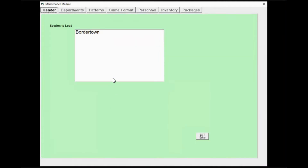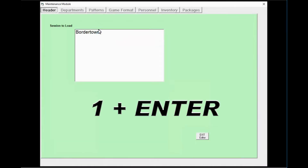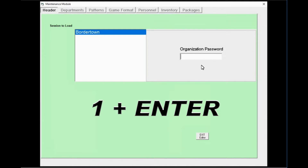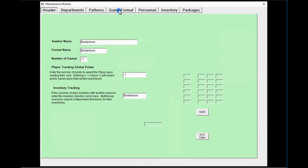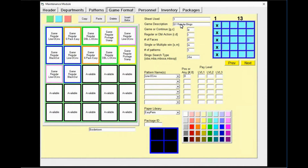Once you enter that, select your program. The password for your organization will always be one. Enter. Now we're going to go over to game format — this is where we're going to start making some changes. First, we're going to select game one. According to the program, game one needs to be a regular bingo with no four corners.